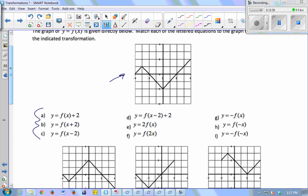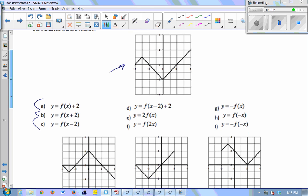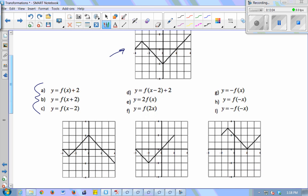For part b, f of x plus 2 — is that an inside or outside change? Inside the parentheses, so it's a horizontal shift. Horizontal ones are the opposite of what you expect, so this is going to go left 2 units. I'm looking for this picture shifted 2 units to the left — that's the top middle graph. It's missing a little chunk that got cut off because we're looking at the same window for all of them.